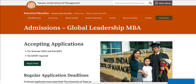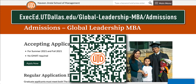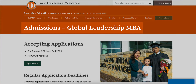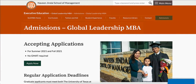Access the UTD Global Leadership MBA admissions website at the following URL or by scanning the QR code displayed on screen. Upon navigating to the page titled Admissions Global Leadership MBA, click the green button labeled Apply Now.